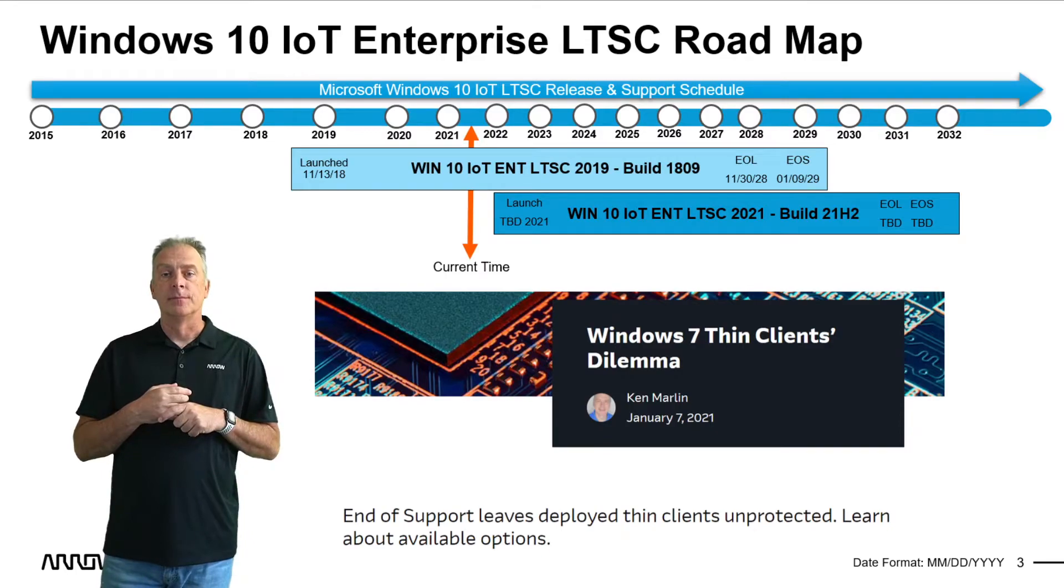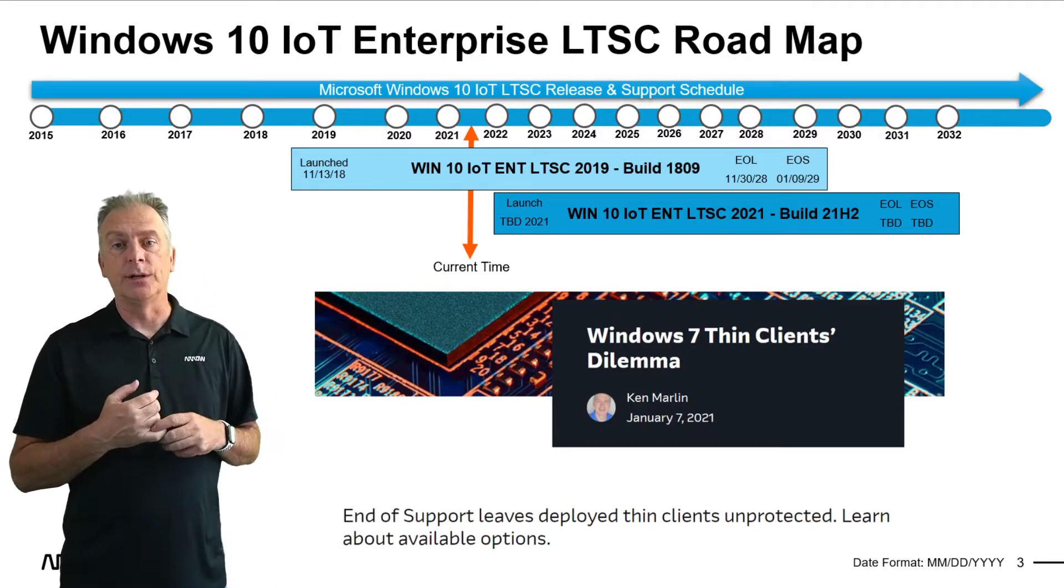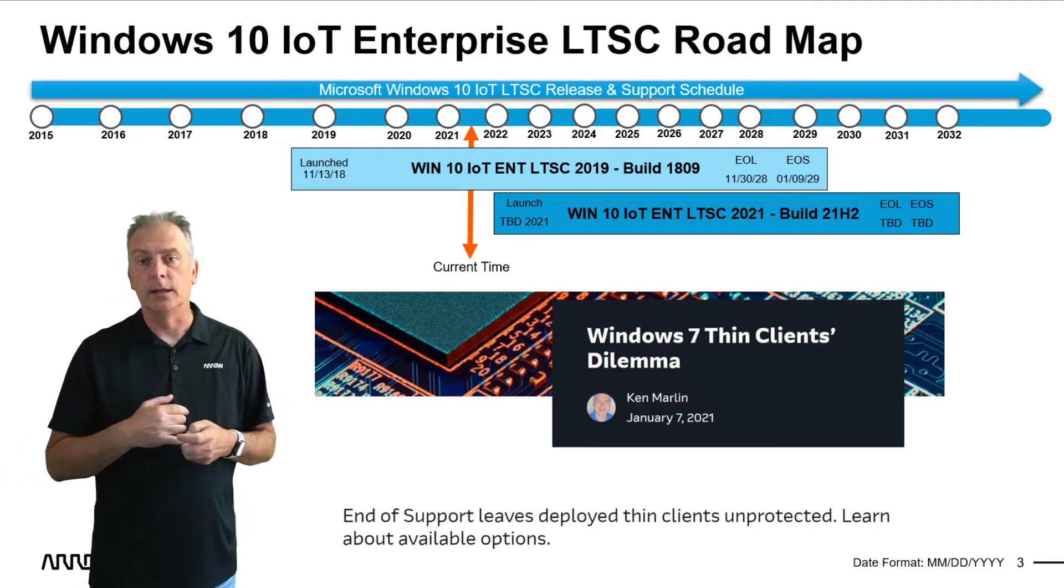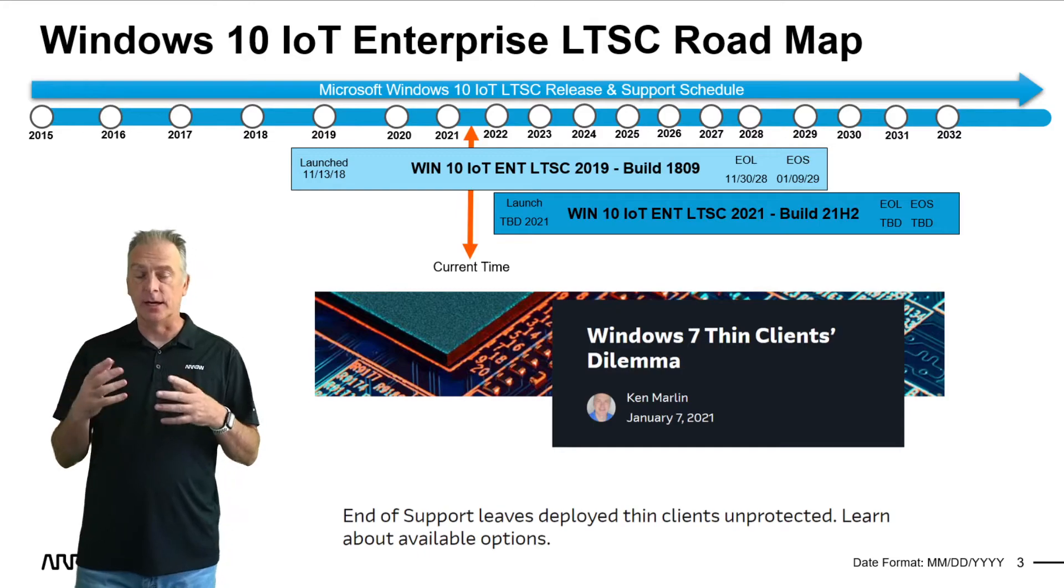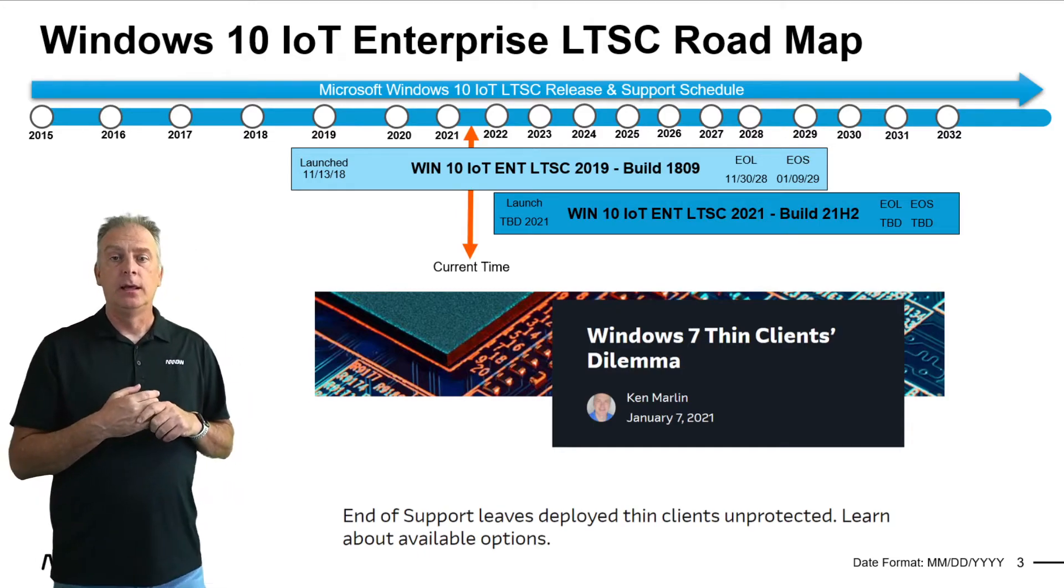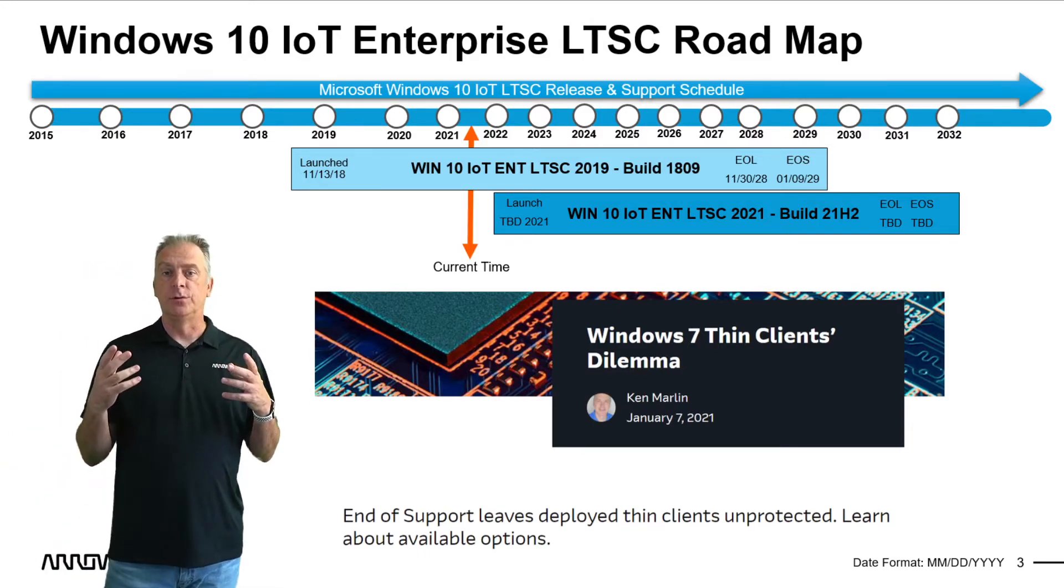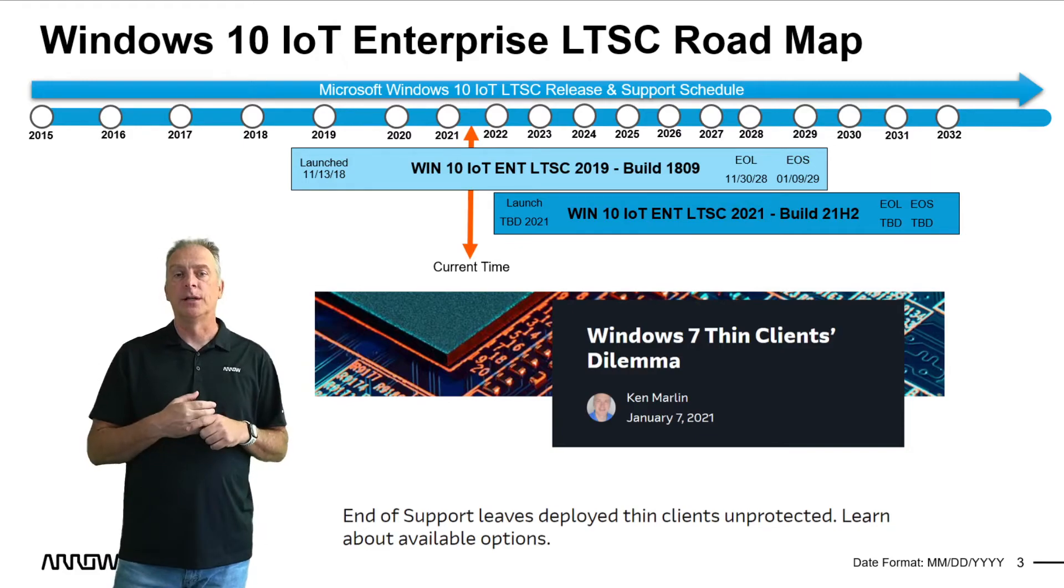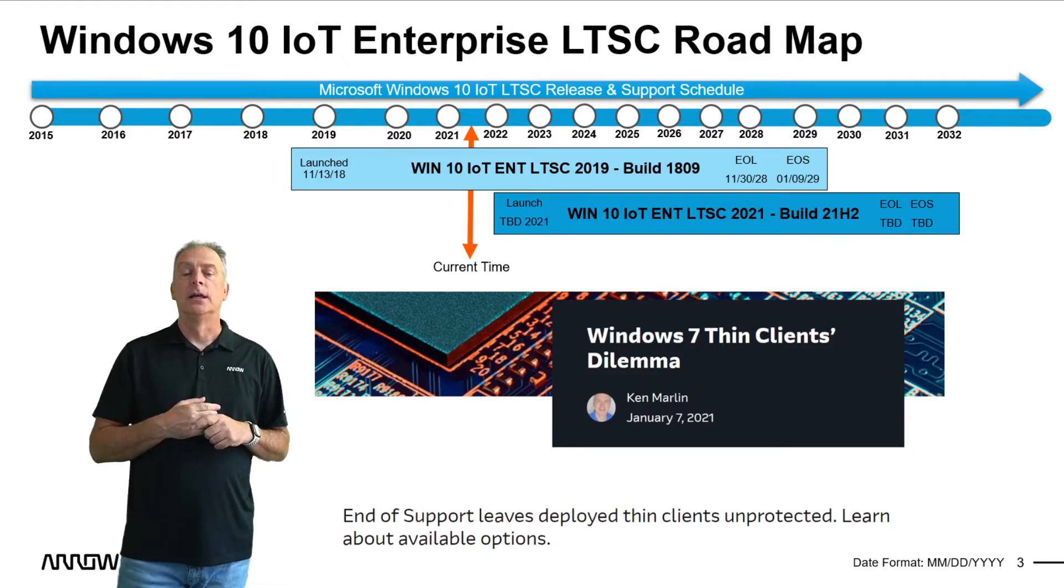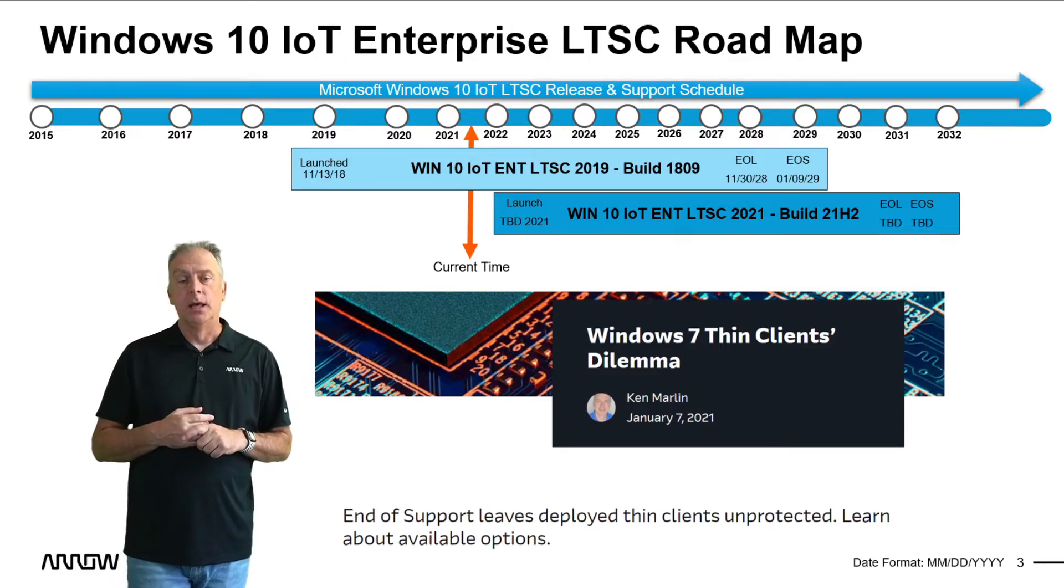And there also is a new LTSC 2021 product that comes out this October. And between those two products, perfect to upgrade those devices and get off of the PawsReady 7.